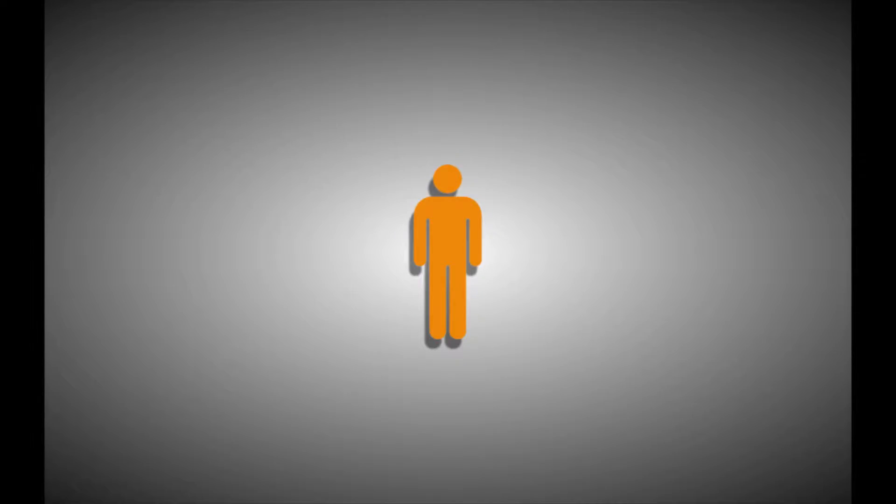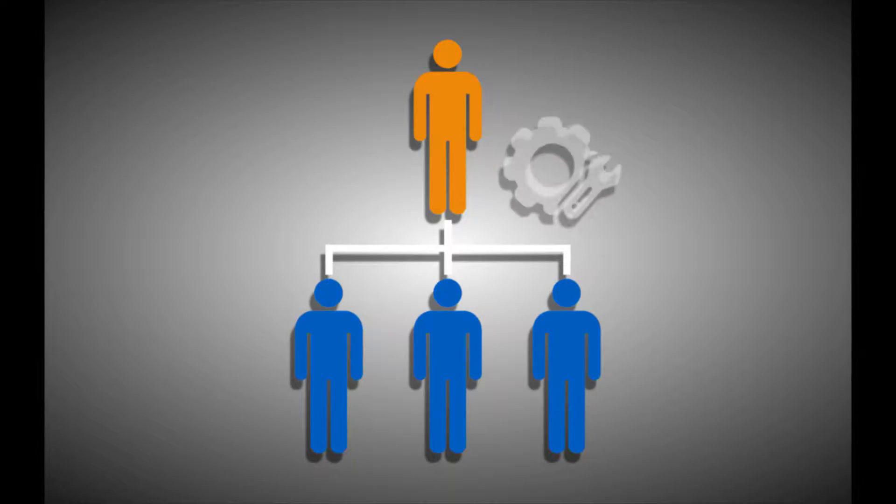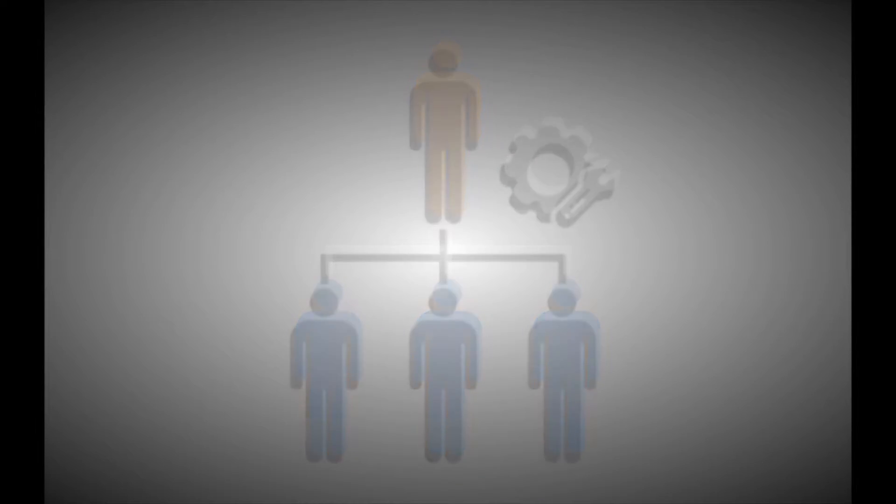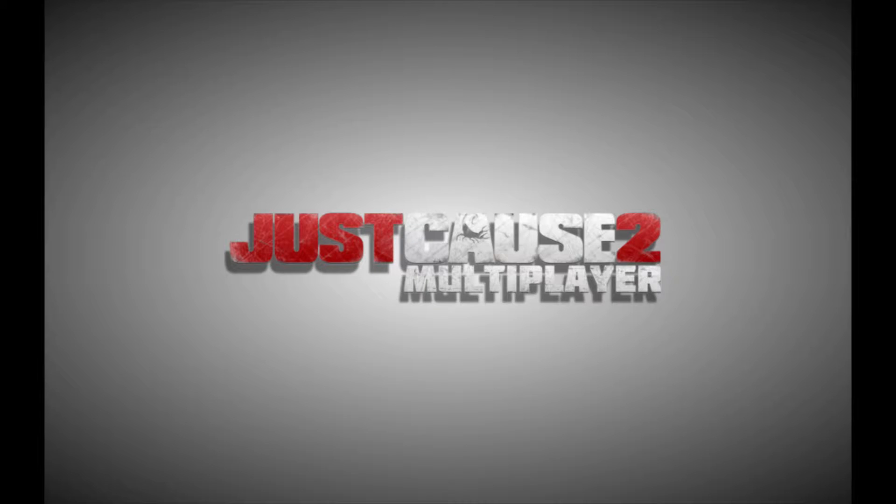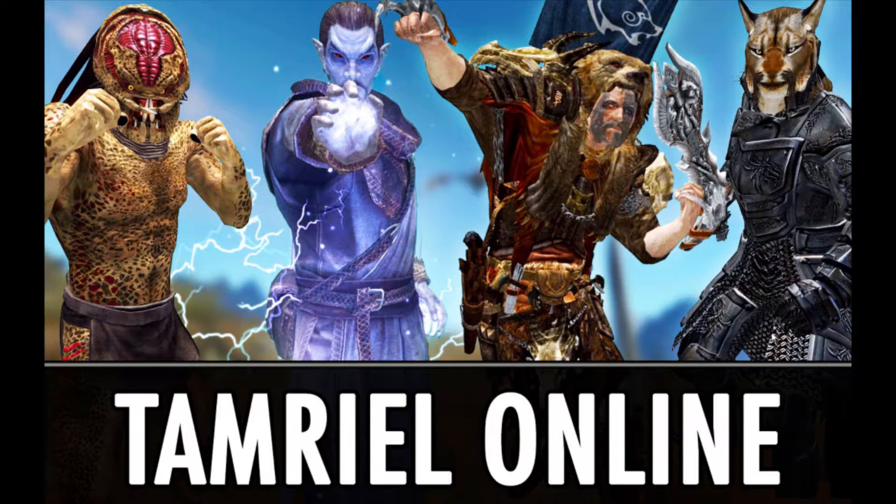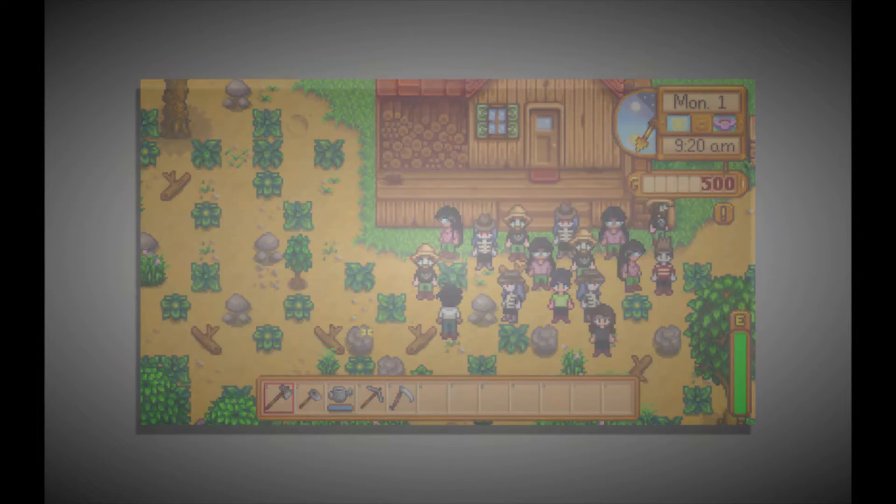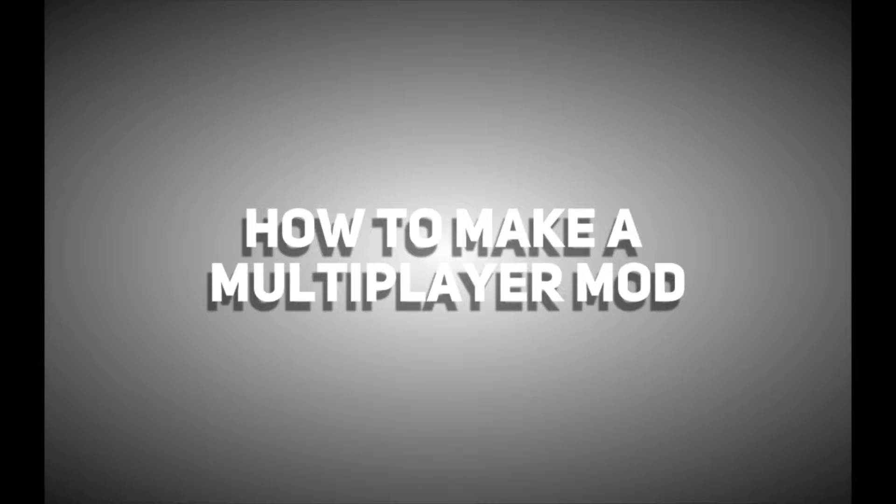It didn't seem feasible. A single player game with multiplayer functionality enabled through modding, but we've been proven wrong with the Just Cause 2 and 3 multiplayer mods, even a multiplayer mod for Skyrim and Stardew Valley. I wanted to make a video on how one does that. How does one create a multiplayer mod?